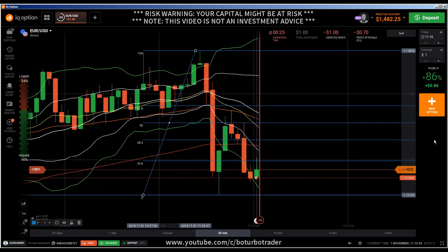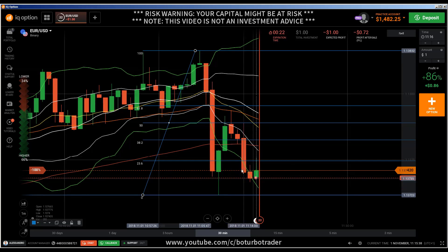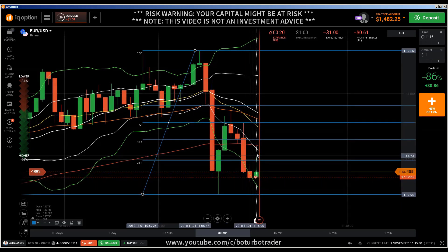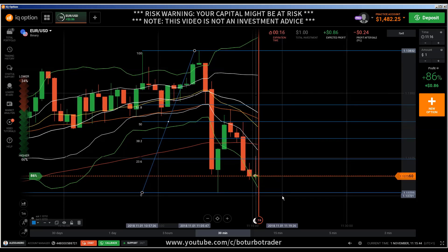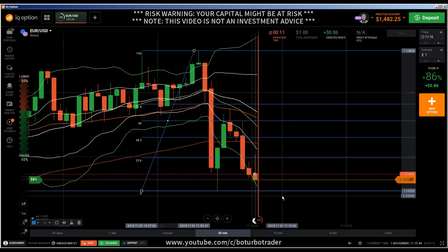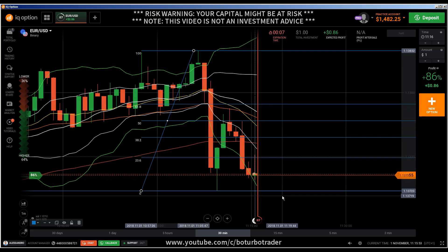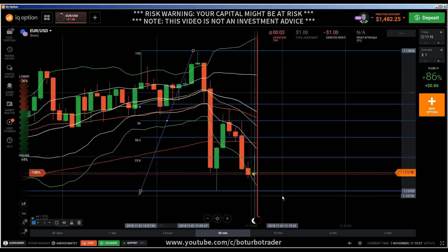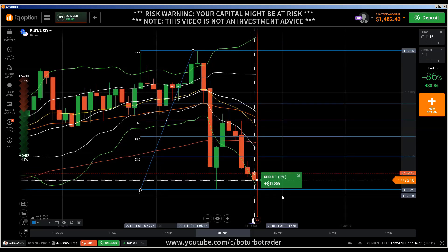We didn't touch the level here. We didn't touch this level. This candle was weak, but we got a nice rejection from the 76.4 Fibonacci level, which was a good sign that price would most probably continue going down. Like I explained before, that is based on the price action on the left, and that's the reason why I entered into an in-the-money trade.